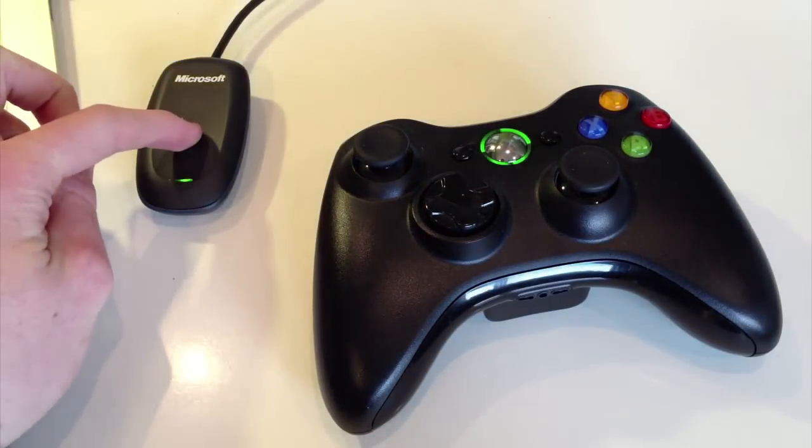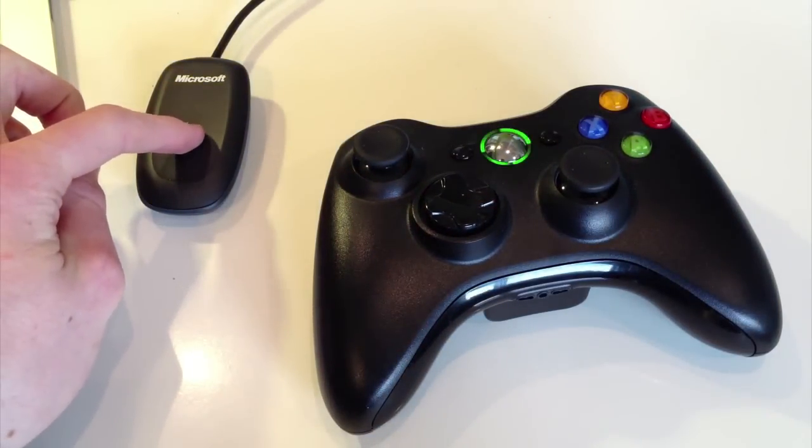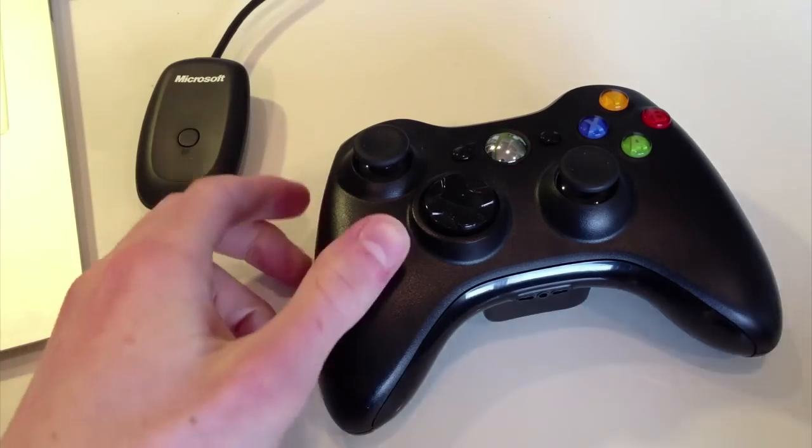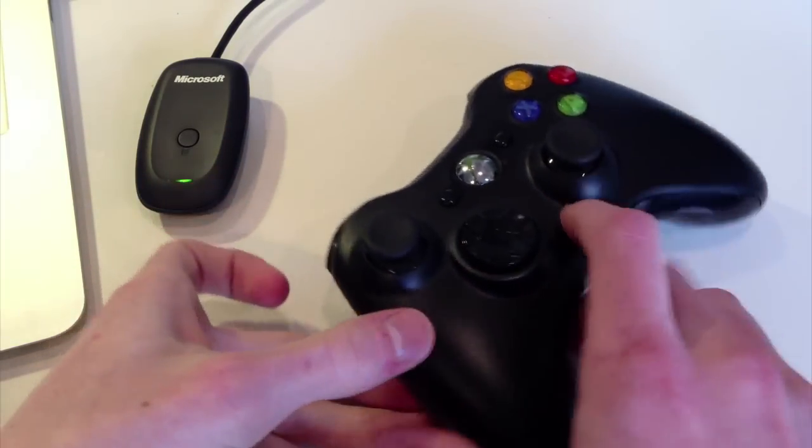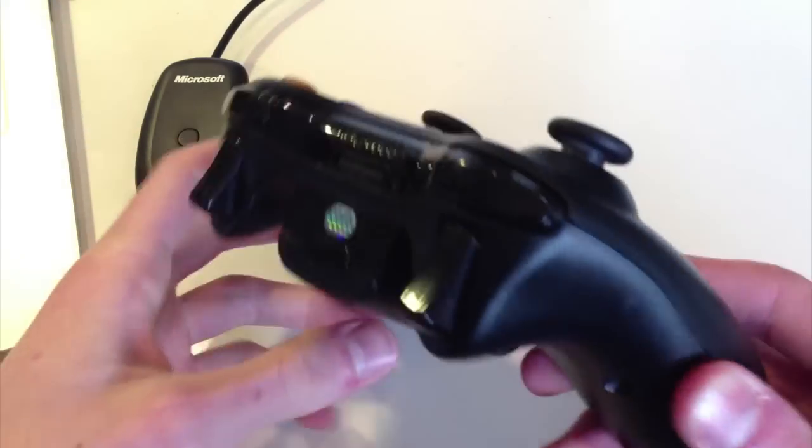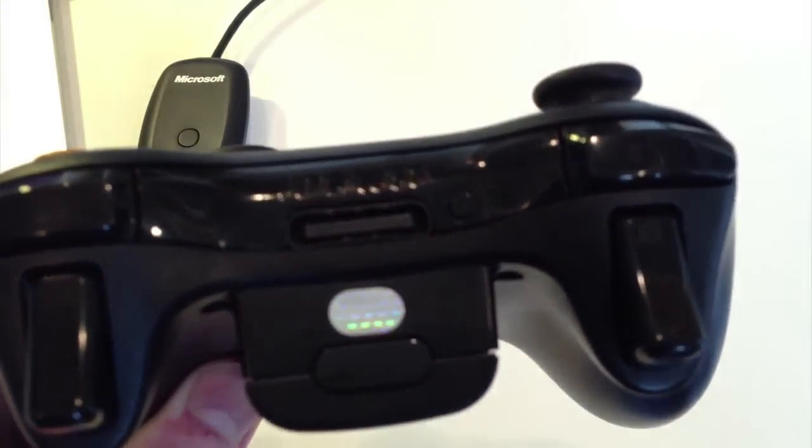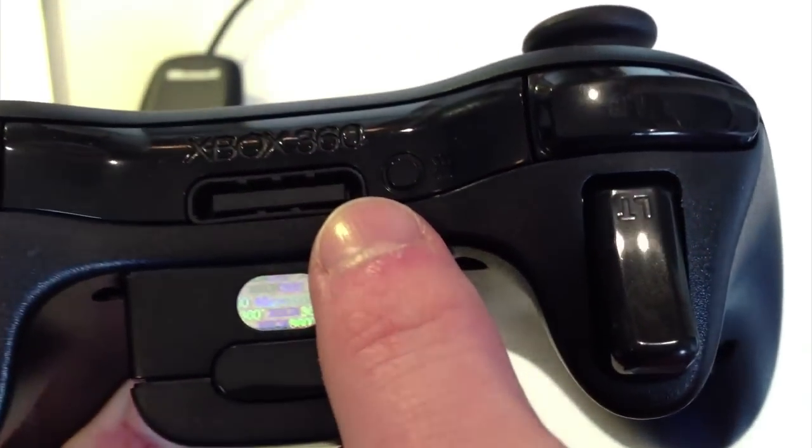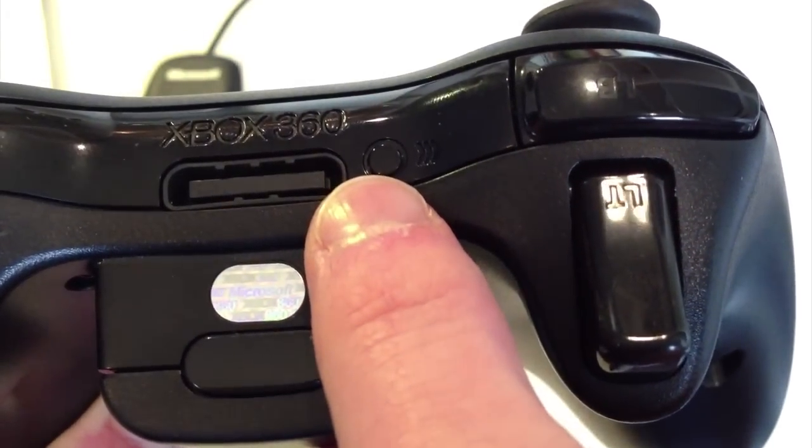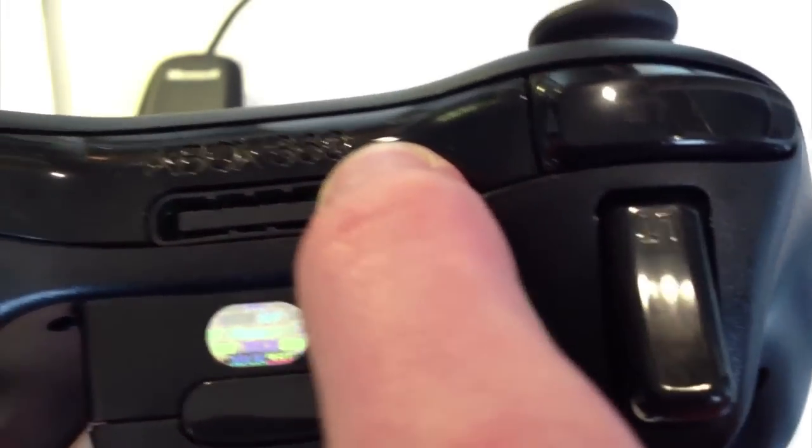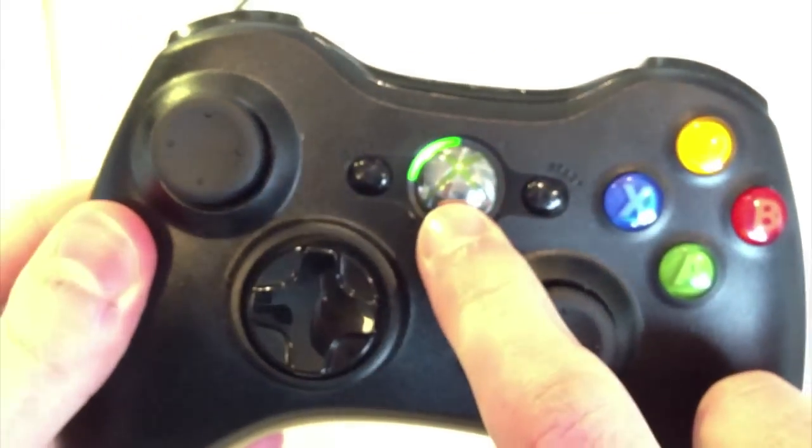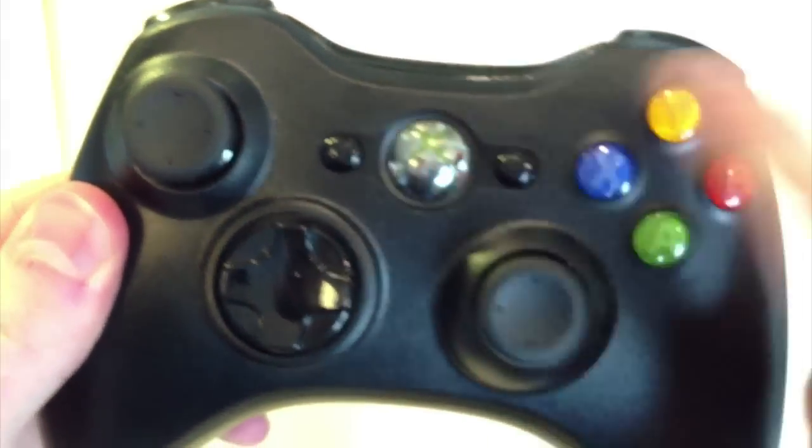Then press and hold the button on the receiver for a couple seconds until that light starts to flash. Then on the back of the controller, press the connect button which is just right beside the socket, right here to the right. Press that for a second or two and you should see the first light on the ring light up and the light on this should start flashing as well.